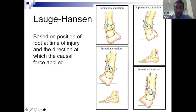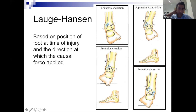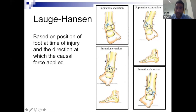Lauge-Hansen came up with a classification system that's quite difficult to understand, but there are a few simple concepts. Supination injuries tend to have the lower fibular fractures — you'll never get a Weber C with a supination adduction or supination external rotation injury. The difference between supination external rotation and supination adduction is the type of medial malleolus fracture: a vertical-type medial malleolus fracture in supination adduction, and a more oblique type in the external rotation pattern.